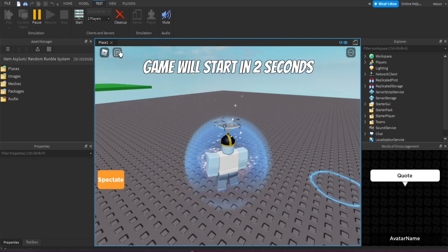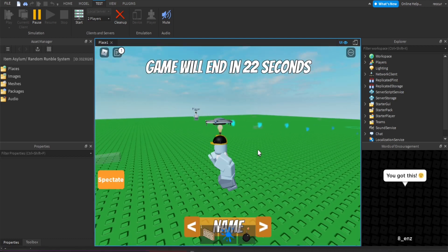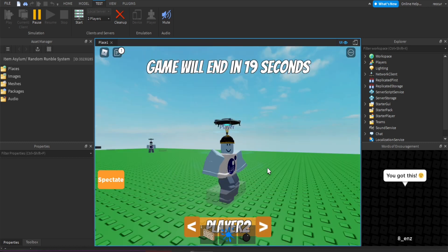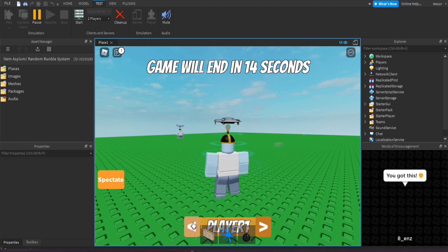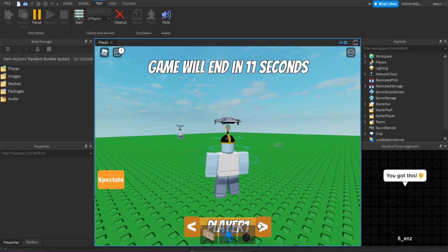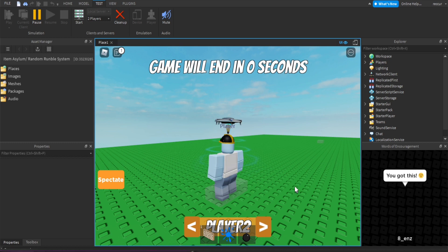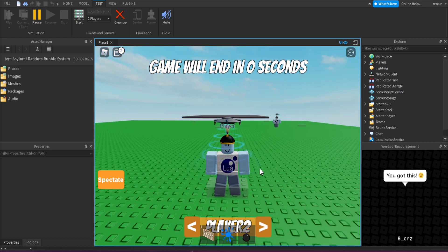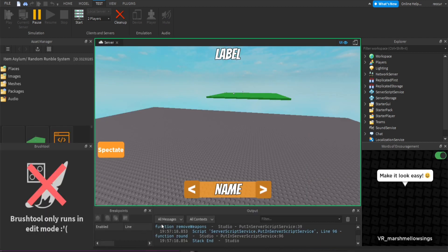The game starts, we press spectate and since the round is true it triggers. Player two, player one — we can cycle through. Going back works too, and it keeps restarting because playerNum resets to zero when it exceeds the table length, so it wraps back around. I did make a stupid mistake somewhere though — let's see what happened.